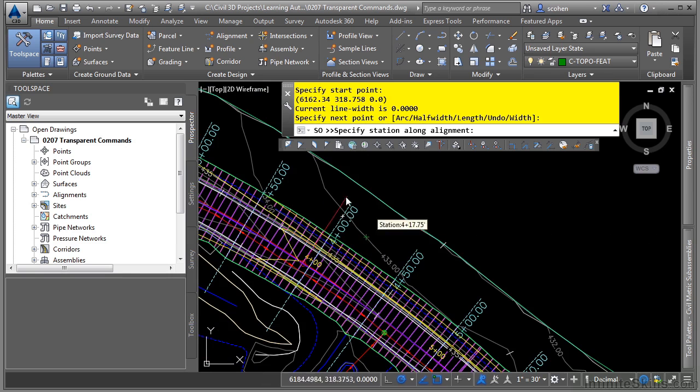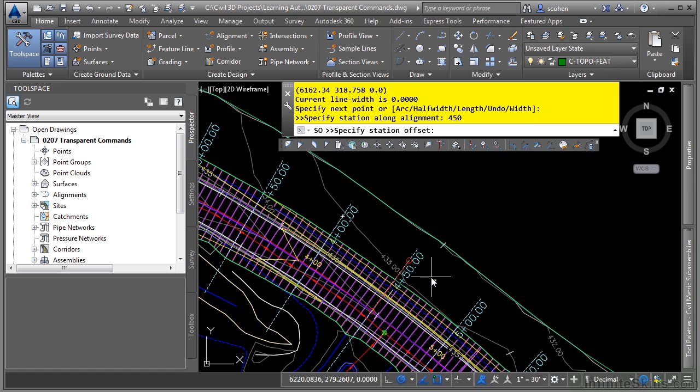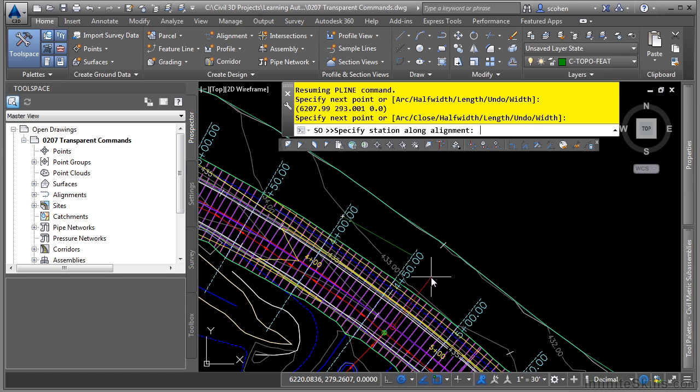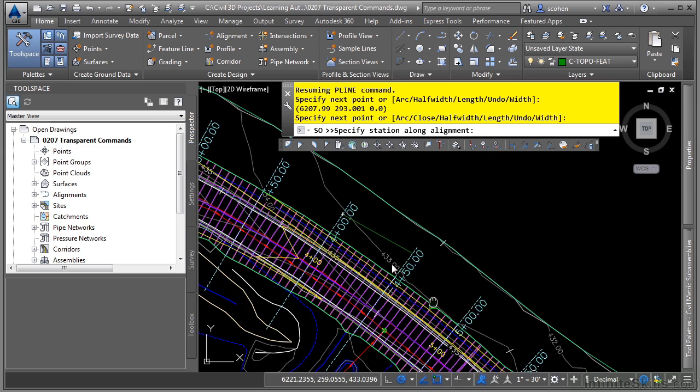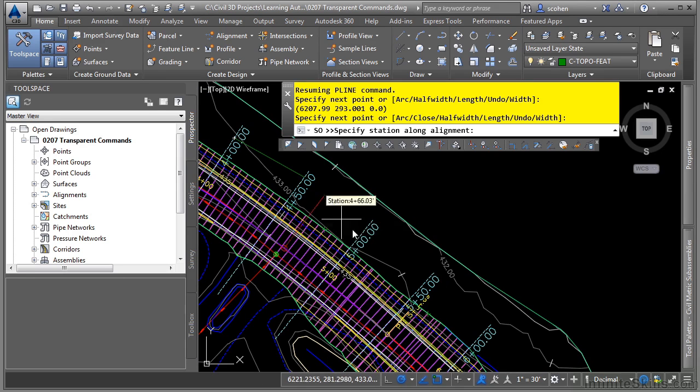Let's continue this. And let's say we need to go to four plus 50. I'll type in four 50, press enter and then type a value of negative 45 and then enter. Notice how it's continuing to draw the polyline.